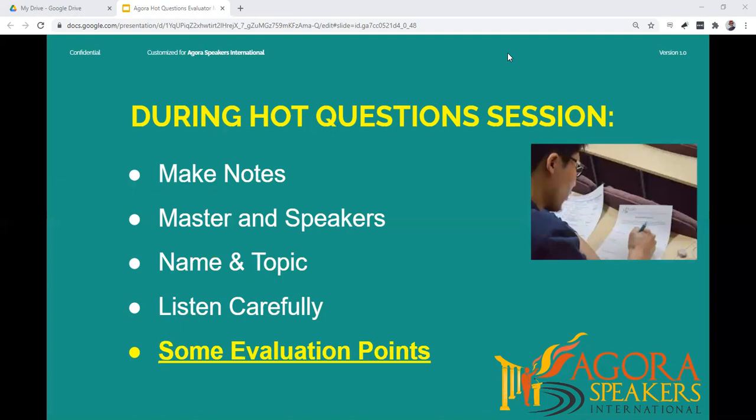Some things you could look out for in your evaluation are: how did they start their speech and did they answer the question? Did they use vocal variety and language effectively? Did they have any distracting habits? And did the speech have an opening, body, and conclusion?